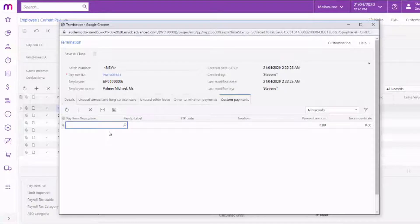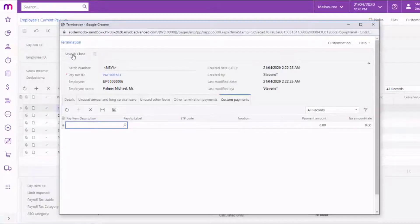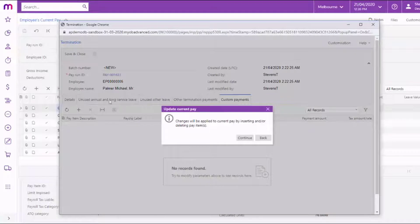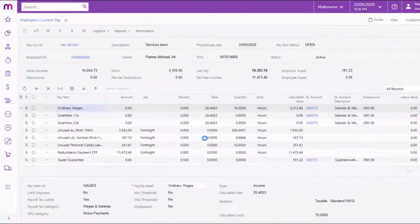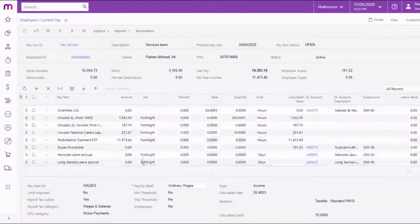Once you've entered the required details and any additional payments as required, click Save and Close to close the termination window and return to the employee's current pay, where pay items for unused leave and any other payments are added to the current pay automatically.